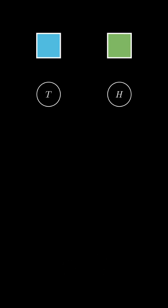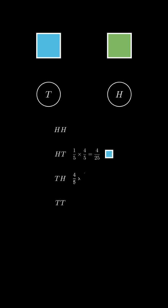Why? Well, in each round, the chance of success is 1 over 5 times 4 over 5 for head-tail and the same for tail-head.